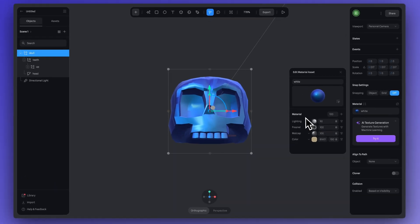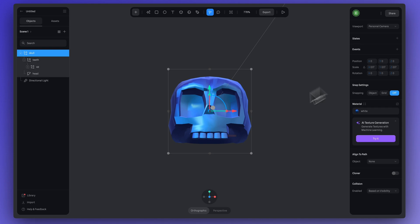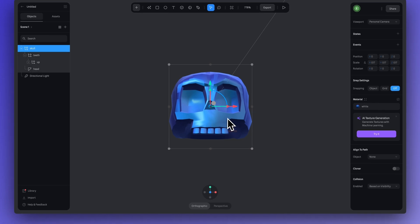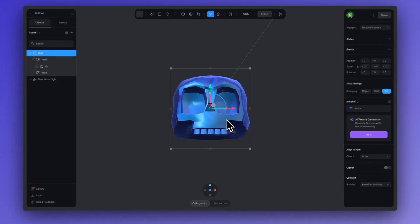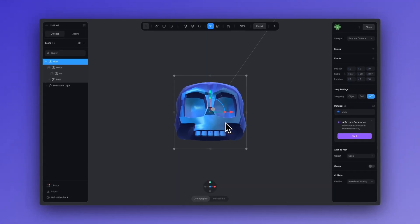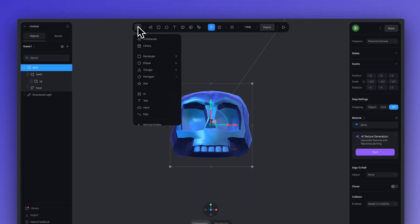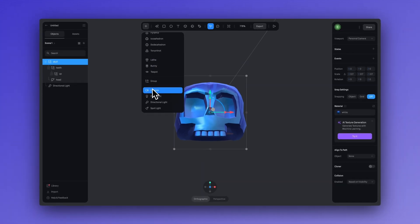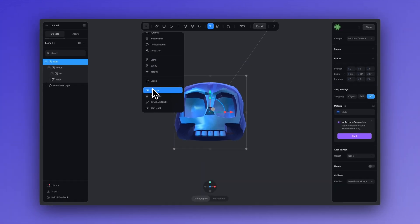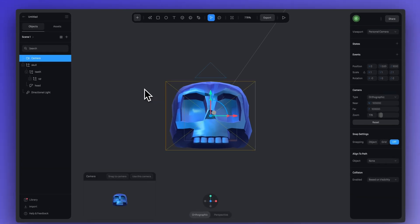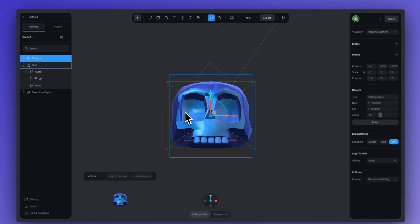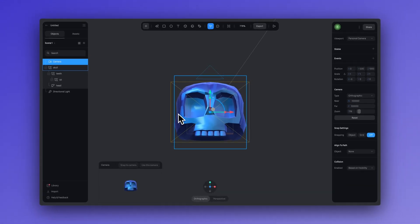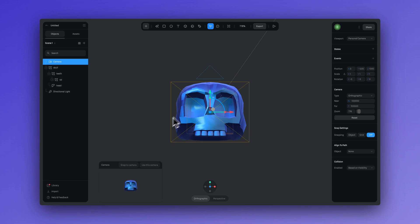Alright, so that's the materials that I applied to the skull. The next thing I did was set up my camera. Now, cameras are really important when you are exporting your scene to be used in a project, say for an app or a website. How your scene is viewed through the camera is how it will be appearing on your website or your app.